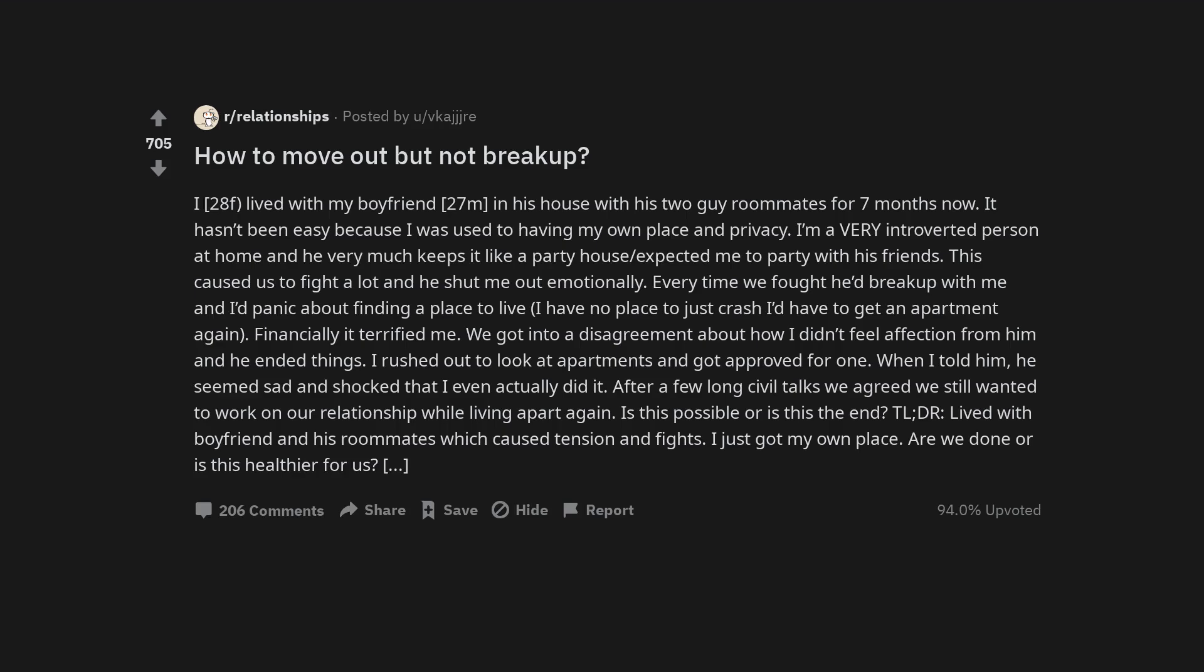It hasn't been easy because I was used to having my own place and privacy. I'm a very introverted person at home and he very much keeps it like a party house, expected me to party with his friends.